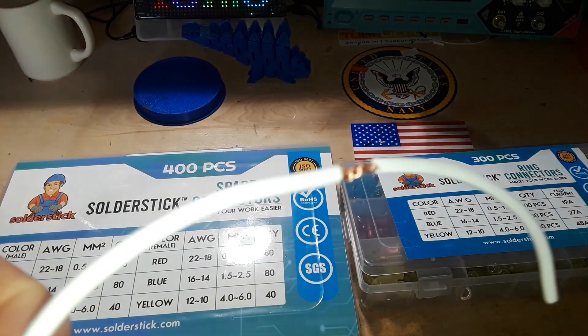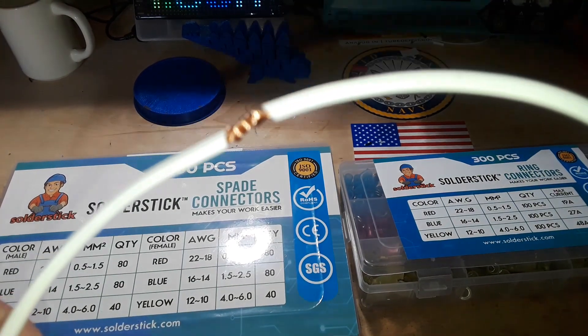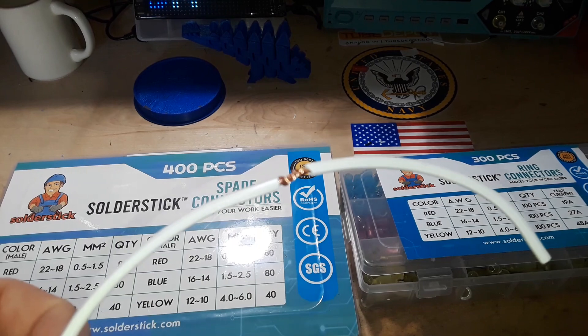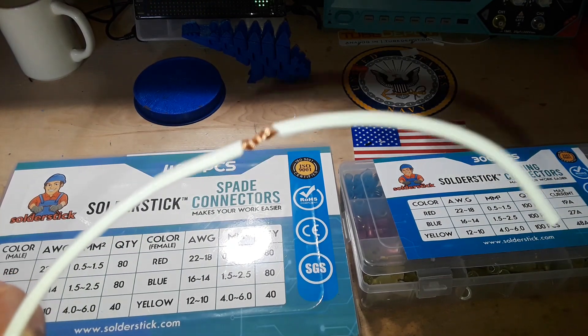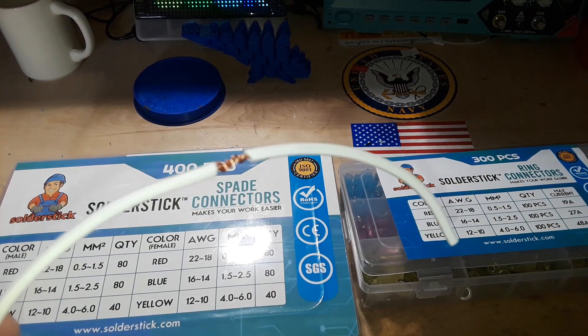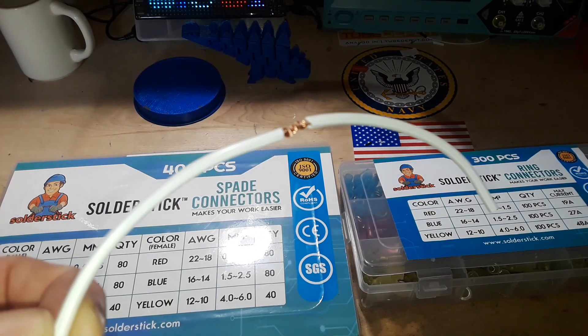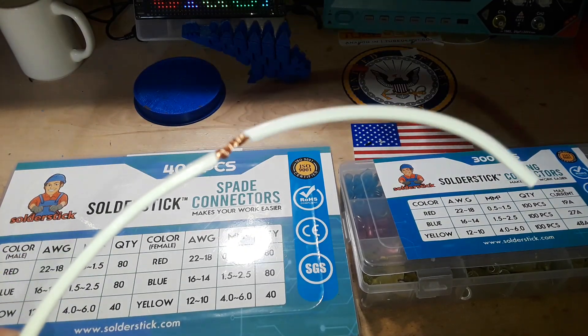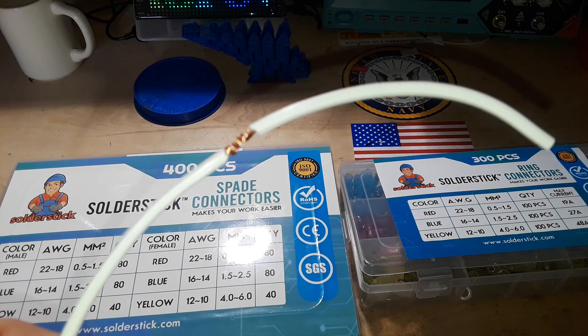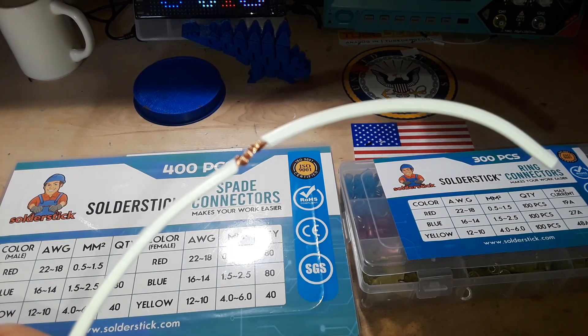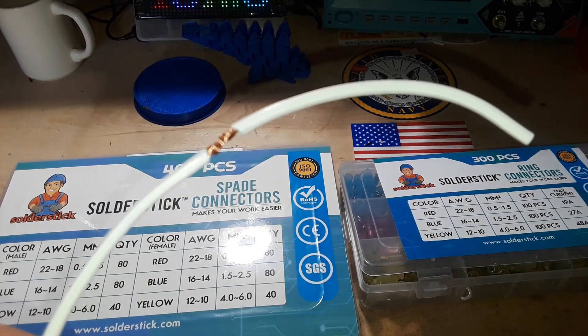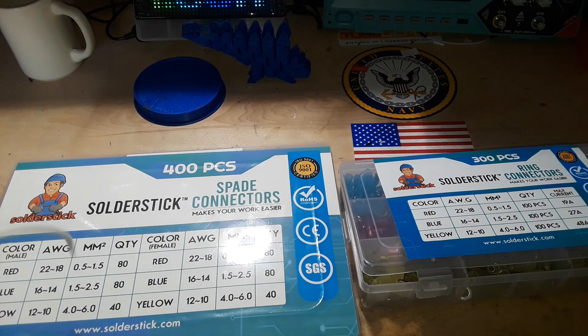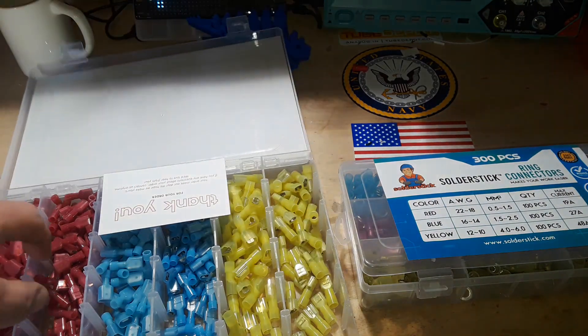We've all been there, right? We've all spliced a set of wires together and either used some electrical tape or a wire nut or something to connect them together. There's always a better way. If you need them permanently connected, I suggest the solder stick solder connectors where you heat them up with a heat gun and they melt together. But if you need something a little less permanent, spade connectors.